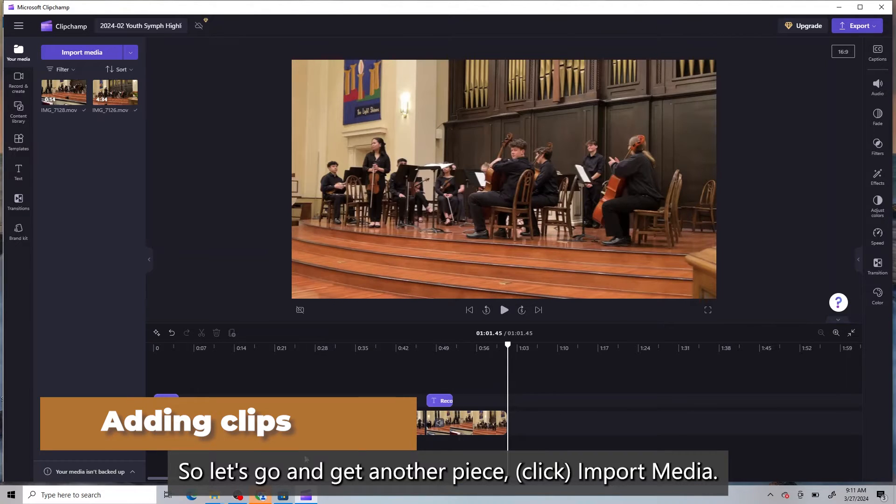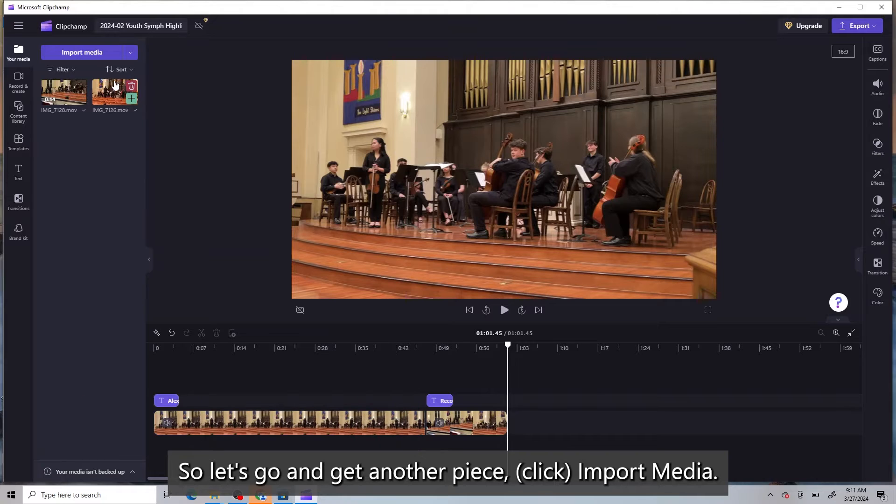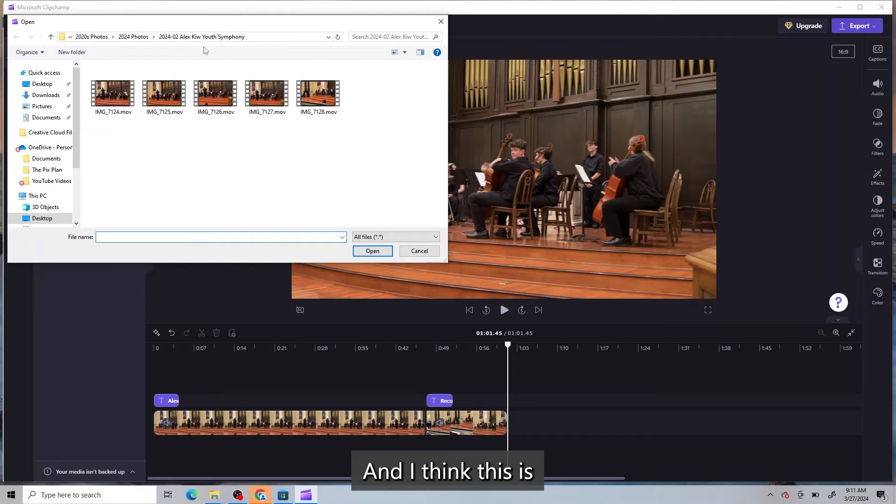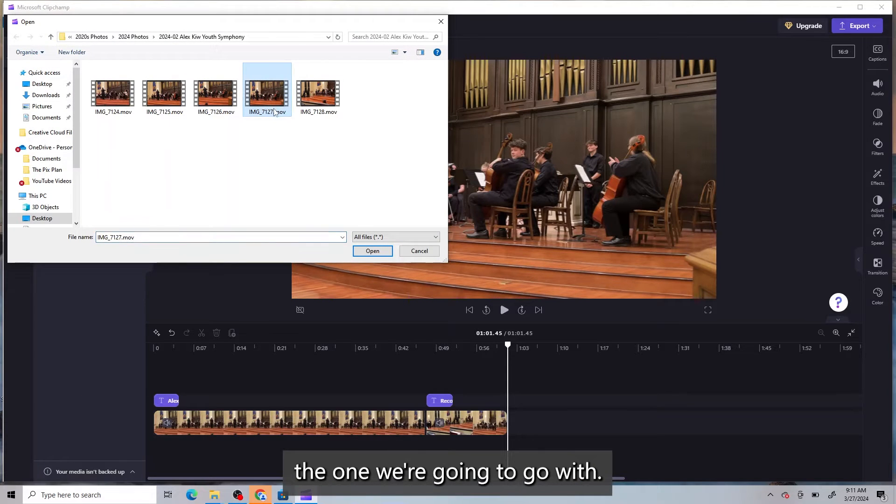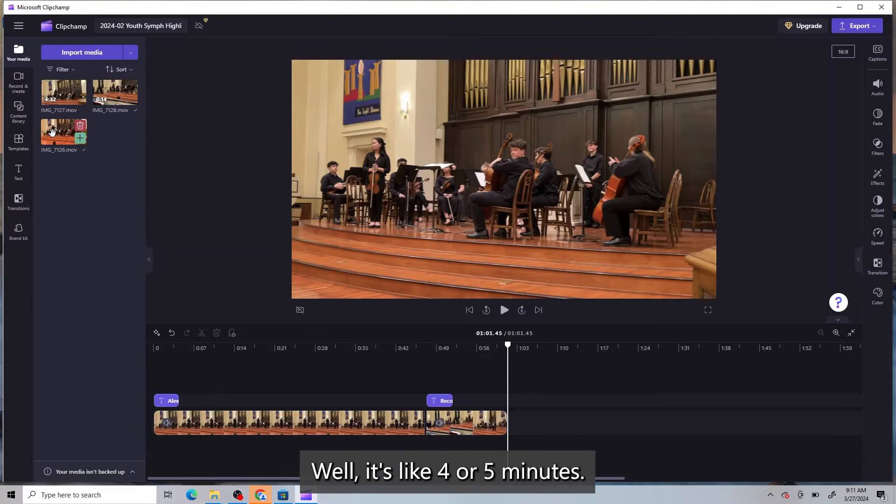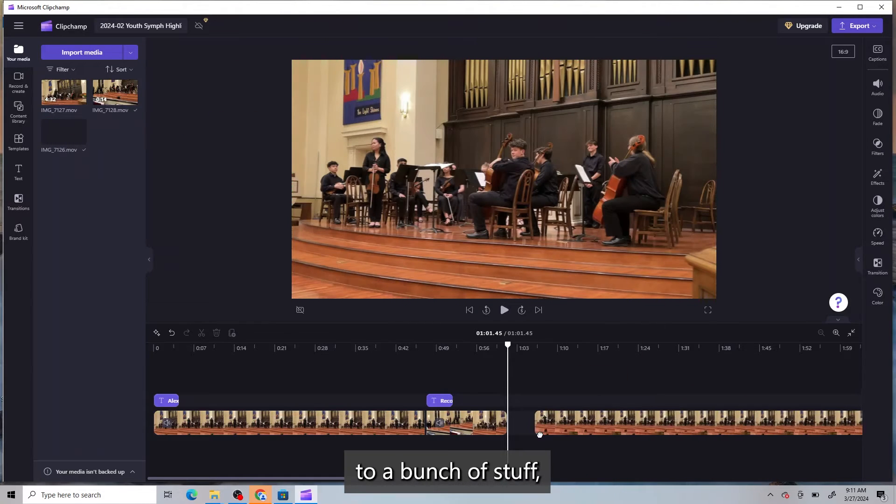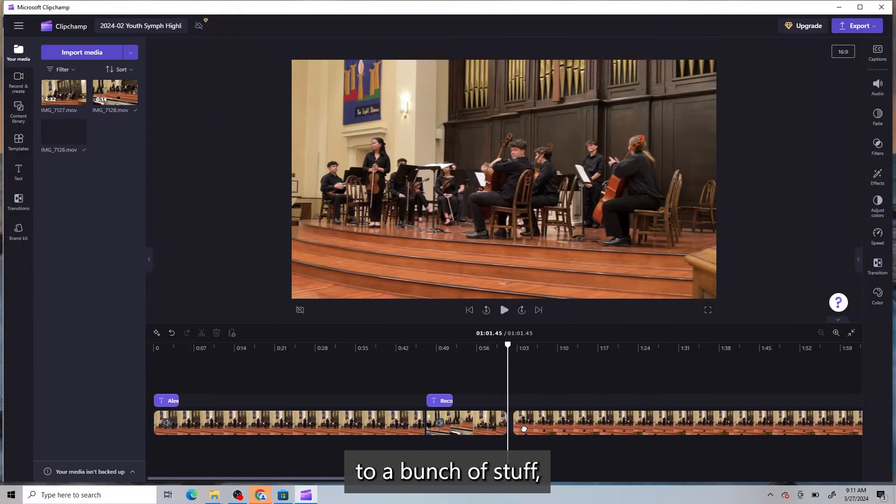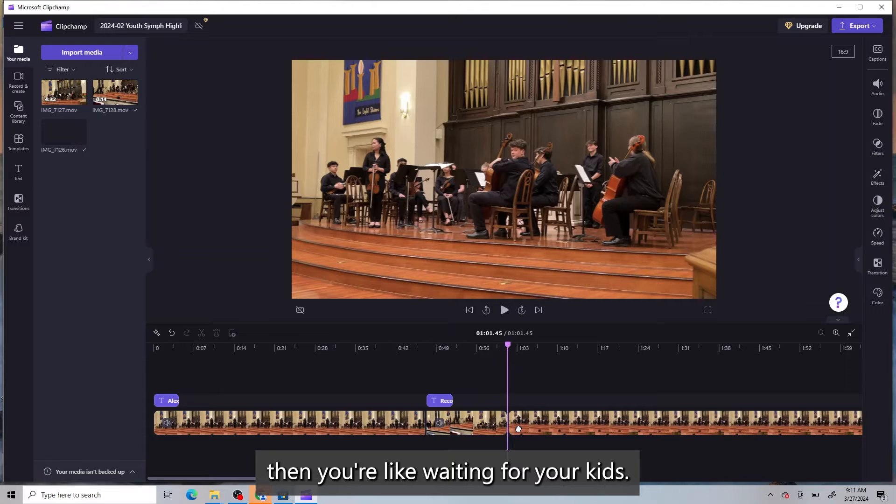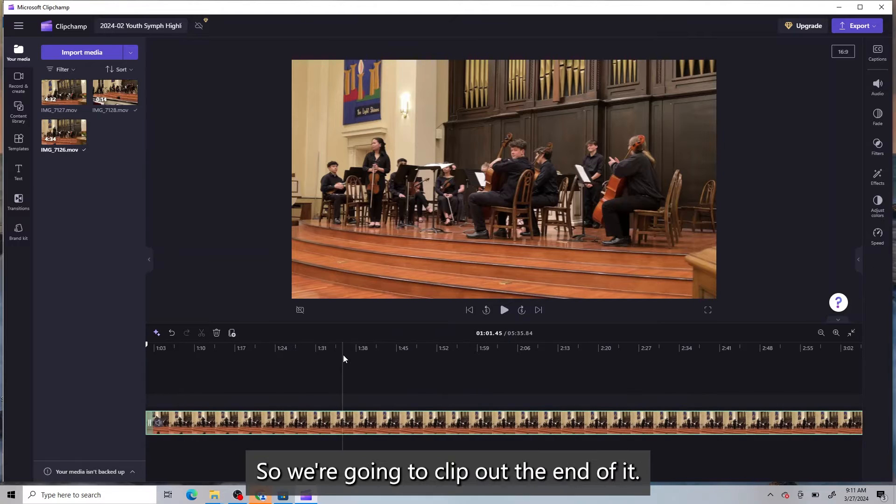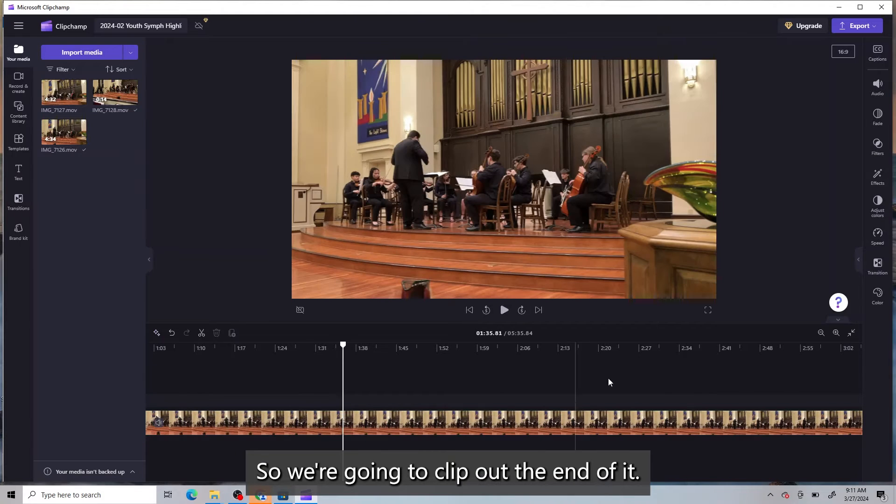So let's go and get another piece, import media. And I think this is the one we're going to go with. Well, it's like four or five minutes. But when you're trying to listen to a bunch of stuff, then you're waiting for your kids. So we're going to clip out the end of it.